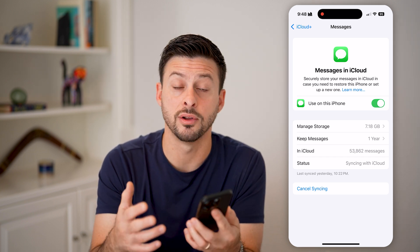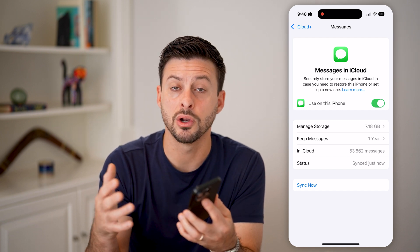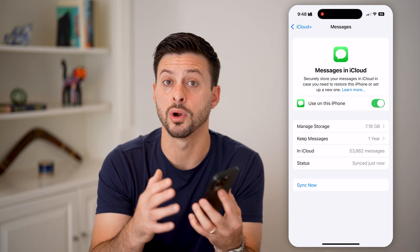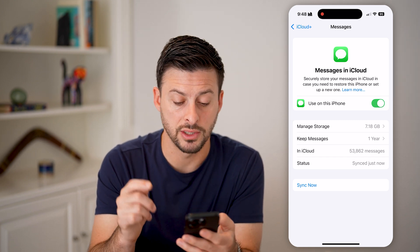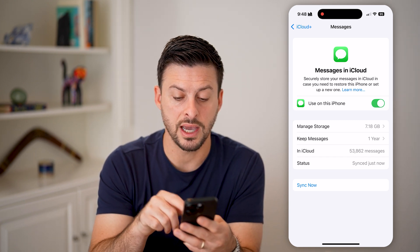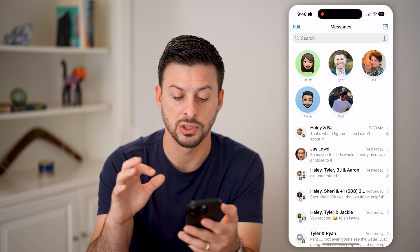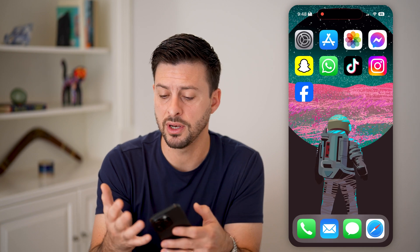This sync also applies to every other device using your iCloud, so you can go to a Mac computer or iPad and check your messages there as well. Once it's synced up, go back into Messages and you should be able to see all of them — even ones that were previously hidden or hard to find.